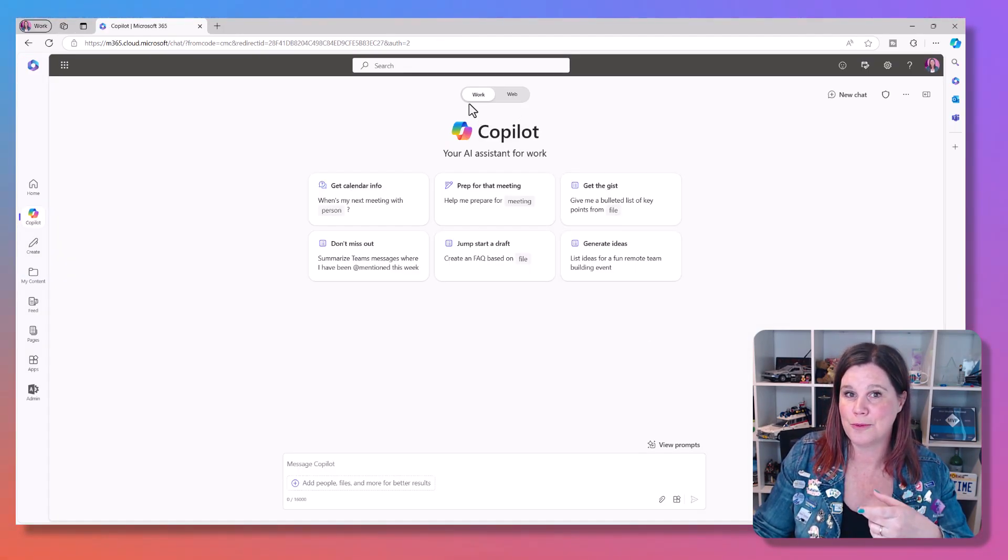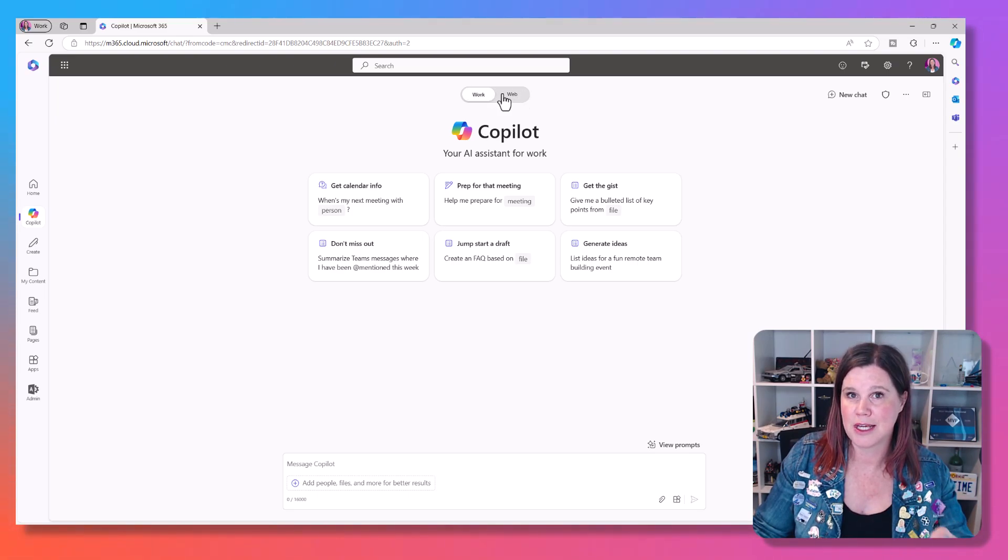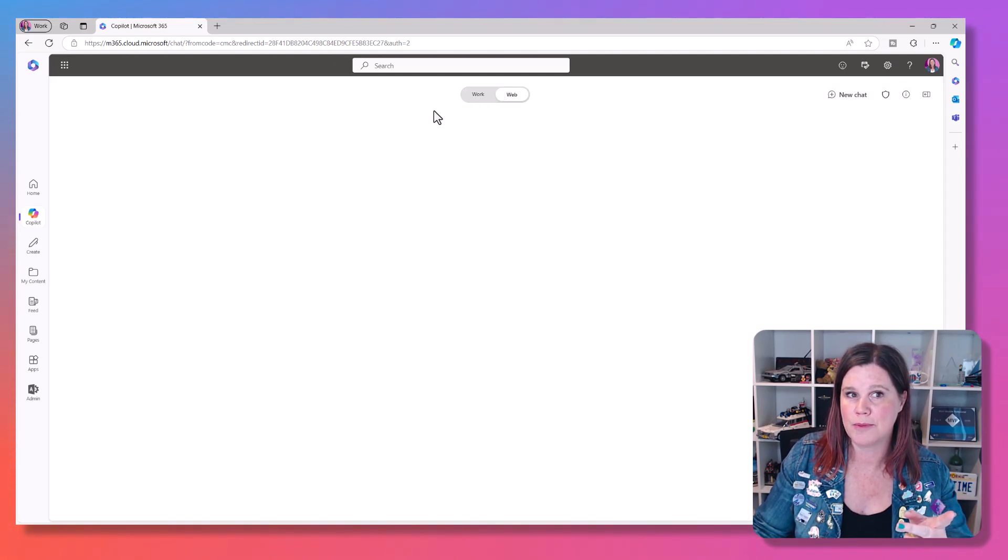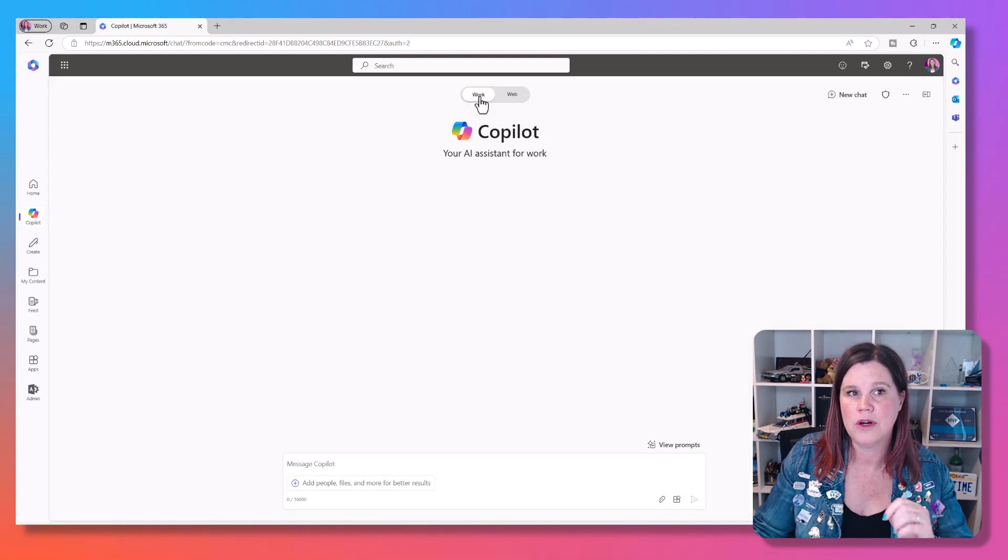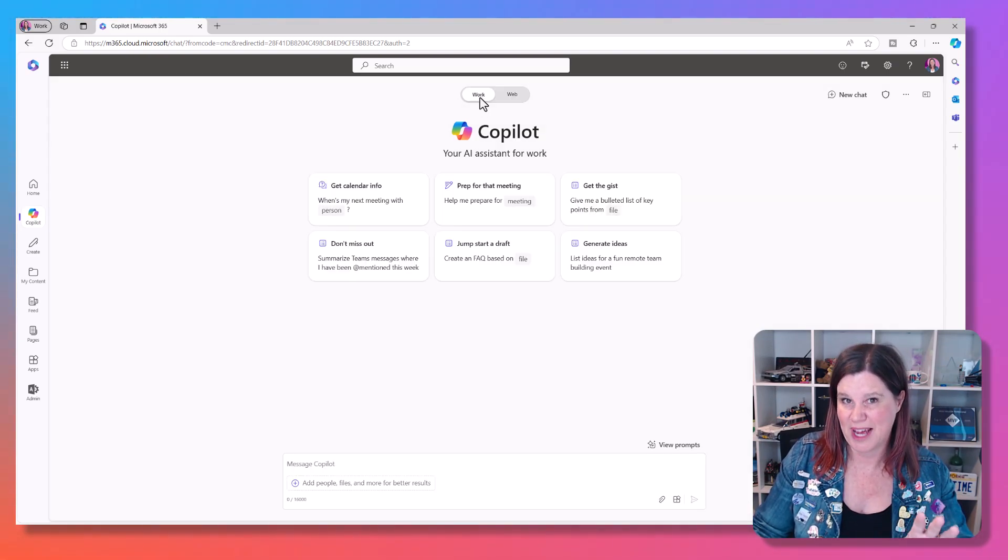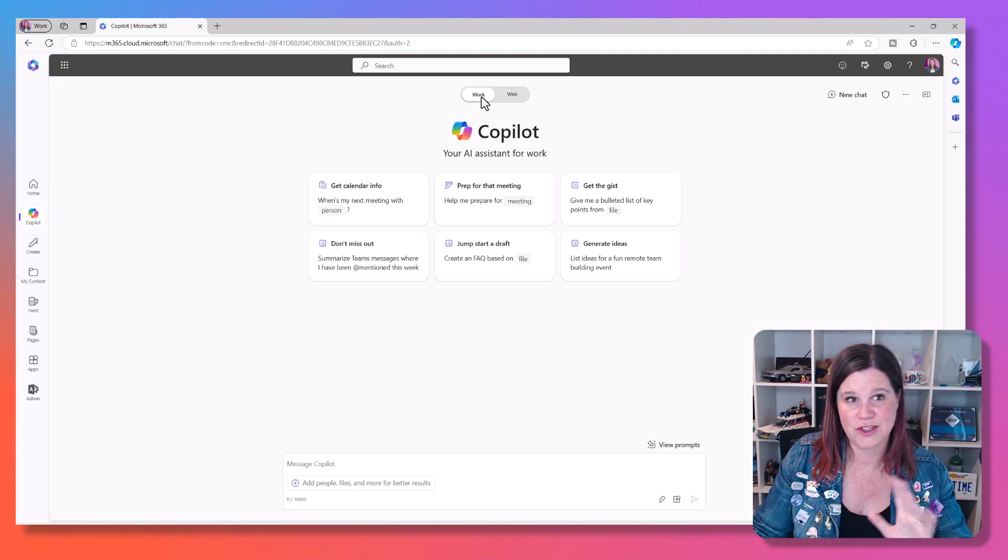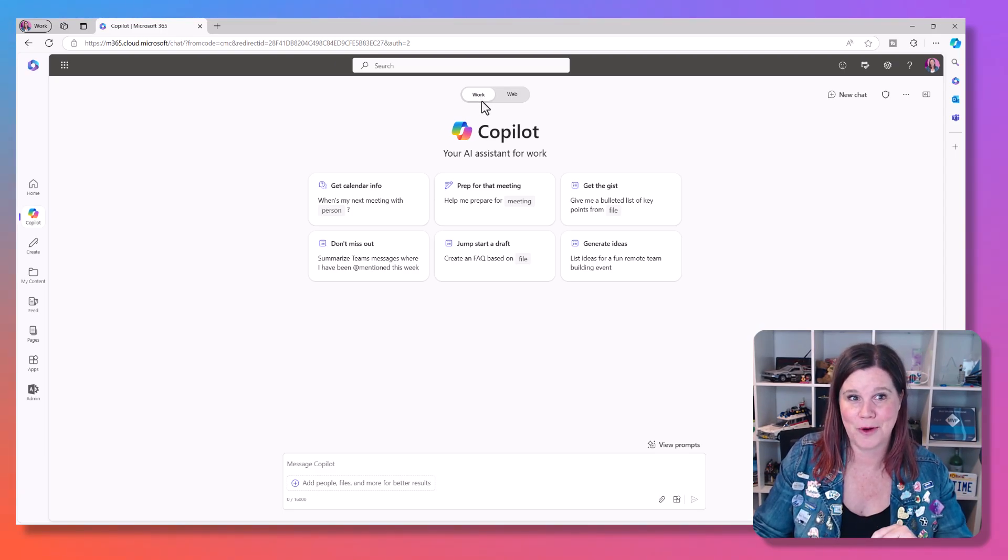That's the thing you have to pay for. So when you're paying for that, you've got these two experiences here, work and web. If I click to web, you'll see that this is exactly the same as what we had before. But to be honest, if you're paying that $30, you're not really going to be working there. You're going to be working here.